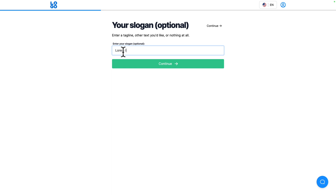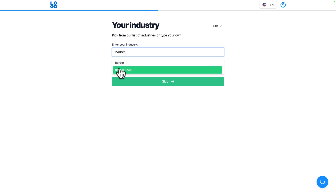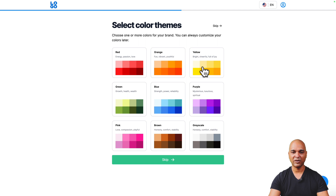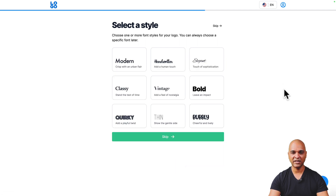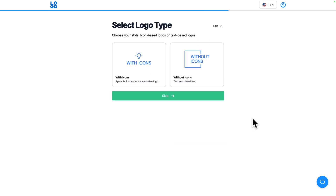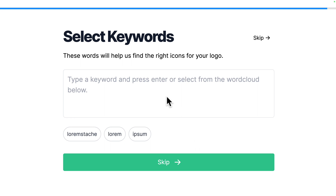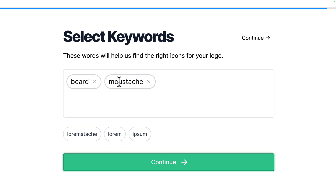Next you can enter your slogan — let's call it Lorem Ipsum — and click Continue. Then enter the industry, so let me type barbershop. Here you can select a color theme, so let me pick the yellow one, then click Continue. Next I can choose a font style — I'll choose one for now and change it later. Click Continue, then select whether you want a logo with icons or without — let me pick with icons.